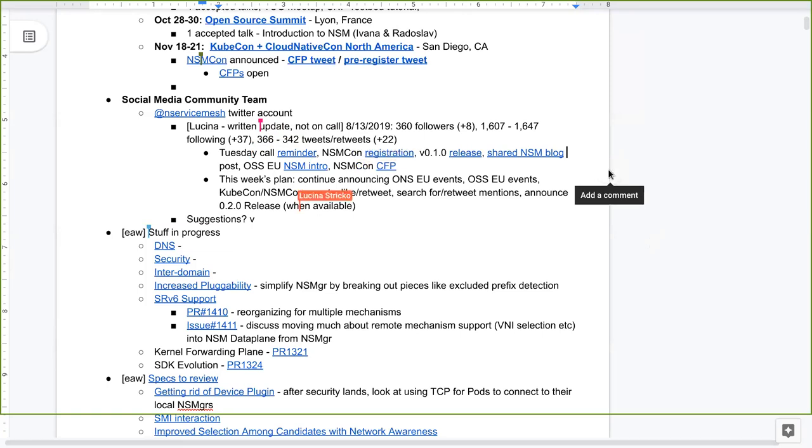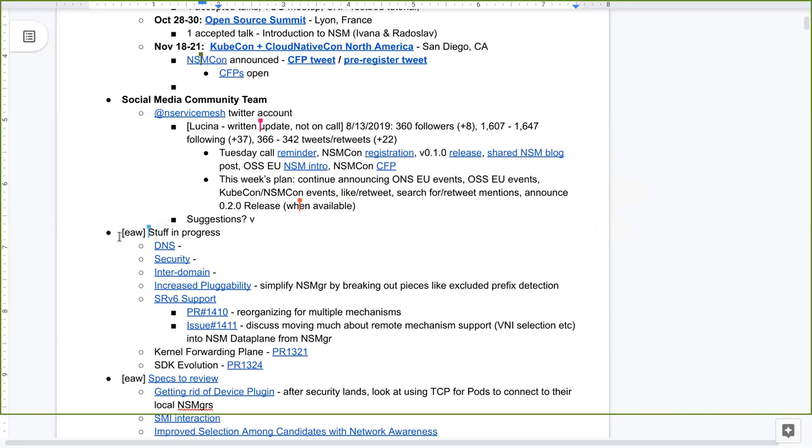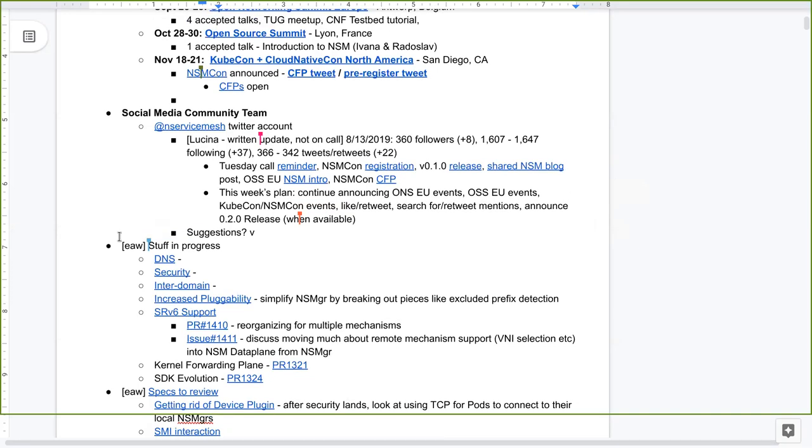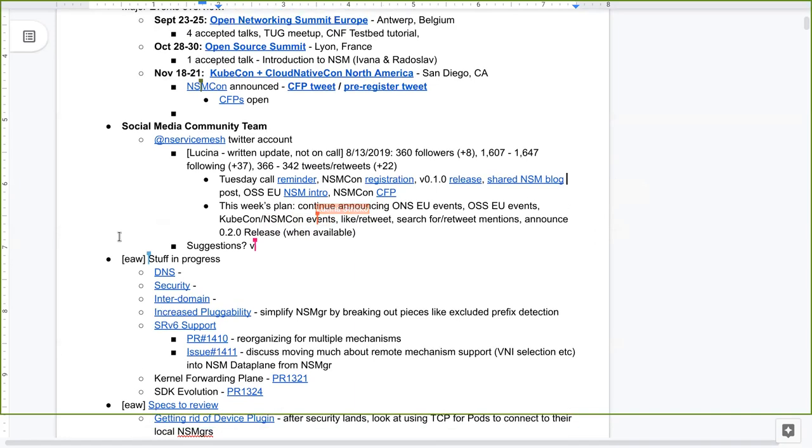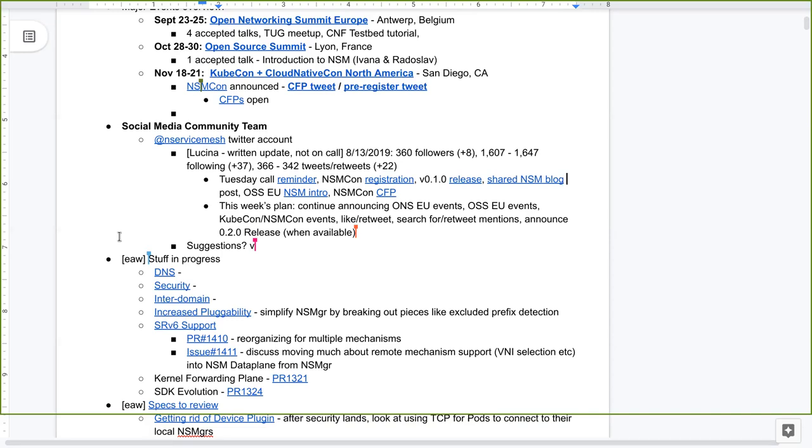Awesome. I sent out the reminder for today's call, the NSMCon registration, the initial release announcement, shared the blog post from VMware open source about part two, network service mesh. There's a network service mesh intro at Open Source Summit in Europe, and shared again the CFP for NSMCon. So this week, I'll continue announcing the ONS-EU intro and the OSS-EU. And once the KubeCon NSM events are posted, I think that's probably in a few weeks yet for KubeCon talks, but I can definitely keep promoting the network service mesh con and the CFP call for proposals. And whenever we're ready to do 020 release, please let me know. I was really quick. It was on a Friday when I noticed the V010, so I put it together pretty quickly. This next one, I'm happy to put together a draft to make sure I'm capturing all of the new functionality that you'd like to share with the world.